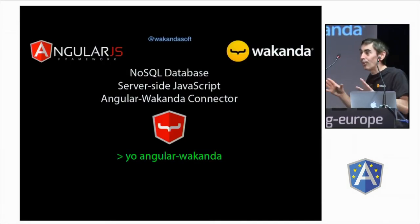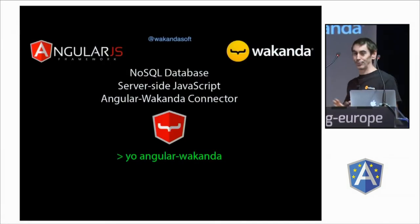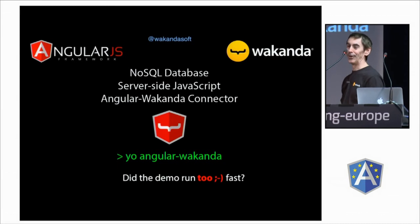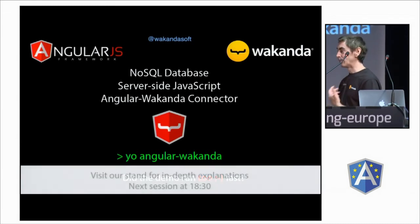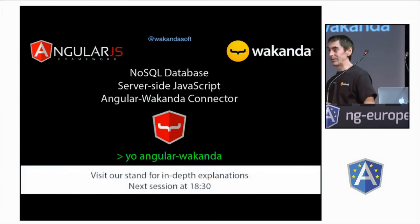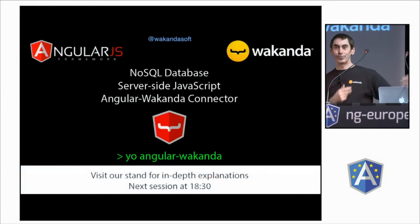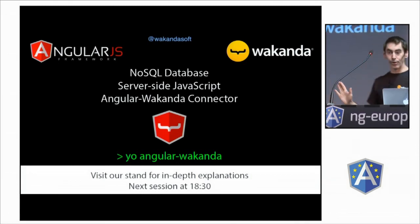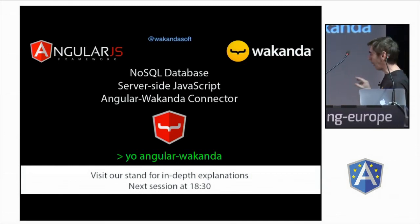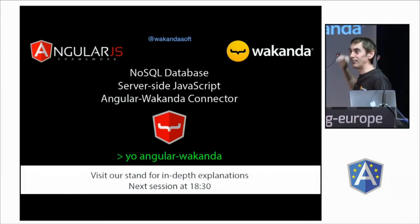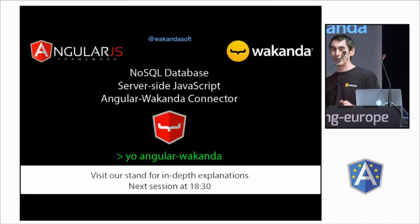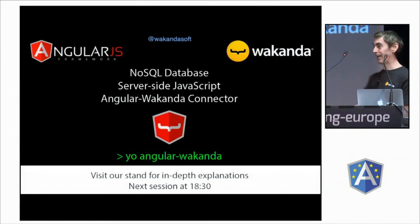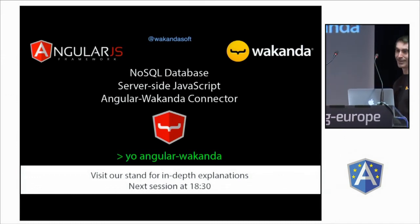So, that's all we can show in three minutes. If you want more information, don't hesitate, come to the booth, and we are allowed to show another mini demo of five minutes, just before the lightning talk. So, see you later, and enjoy the conference. Thank you.